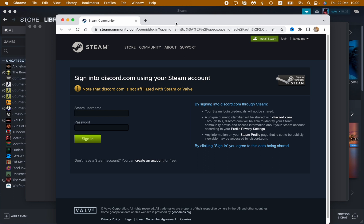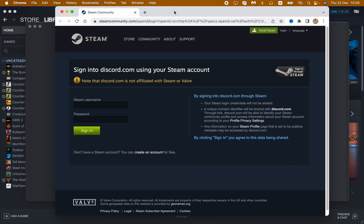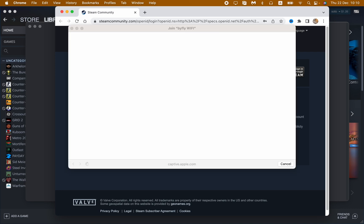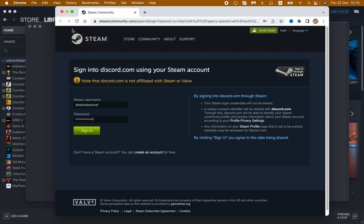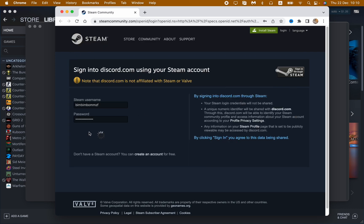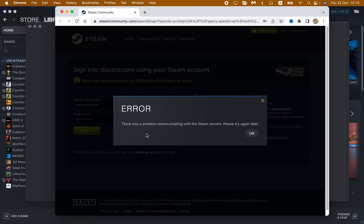So after that we'll open our web browser and here we just need to input our Steam username and password. So let me do this and then just click on okay, let's close it and then just click on sign in.